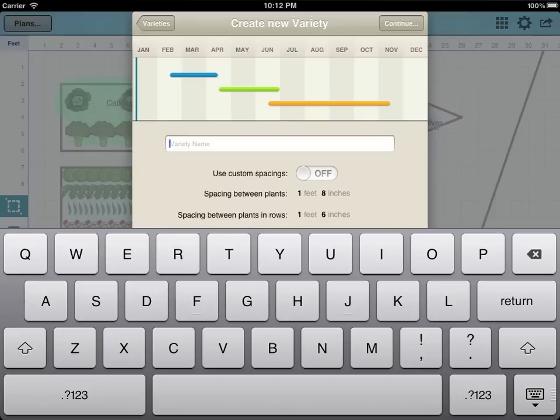As well as specifying the name this also enables you to set custom planting dates by tapping the lines on the calendar or to set different spacing.